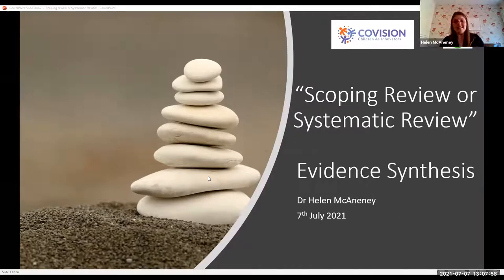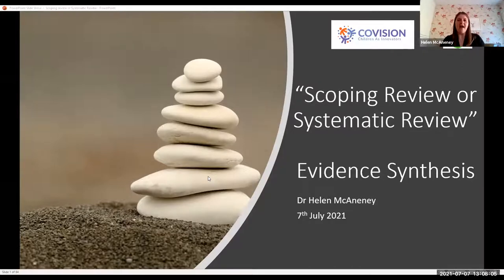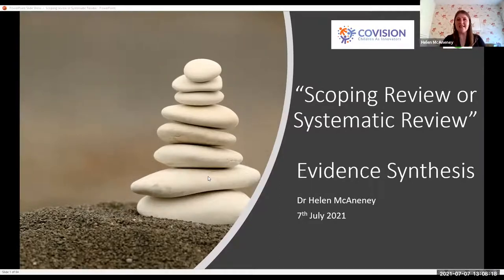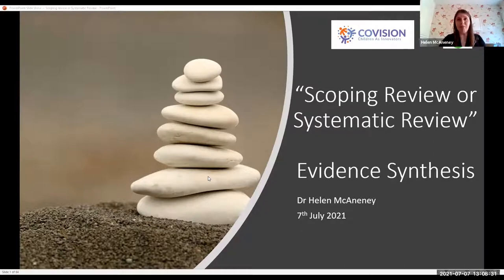I'm part of the Covision team as well, so I've got the privilege of being the first to speak on this webinar series. I was given the title 'Scoping Review or Systematic Review' simply because at the start we weren't sure which I should talk about, and it somehow remained. I actually realised this is sometimes exactly the problem when you are creating a review — you don't know whether to go for a Scoping Review or Systematic Review. So I shall talk through a little bit about both: things that are the same and things that are different, but ultimately we're talking about evidence synthesis.